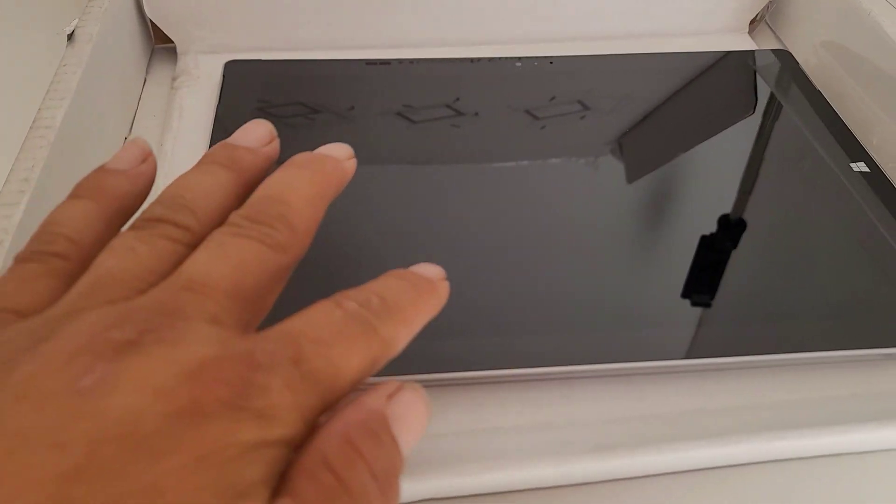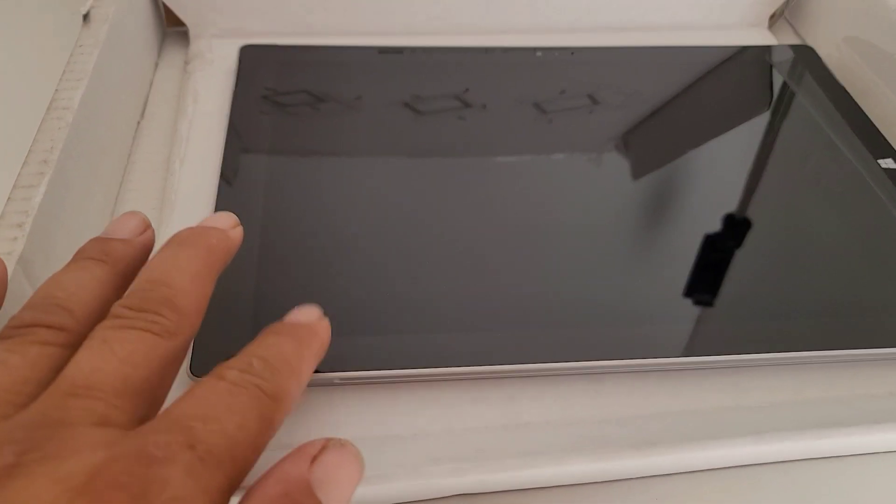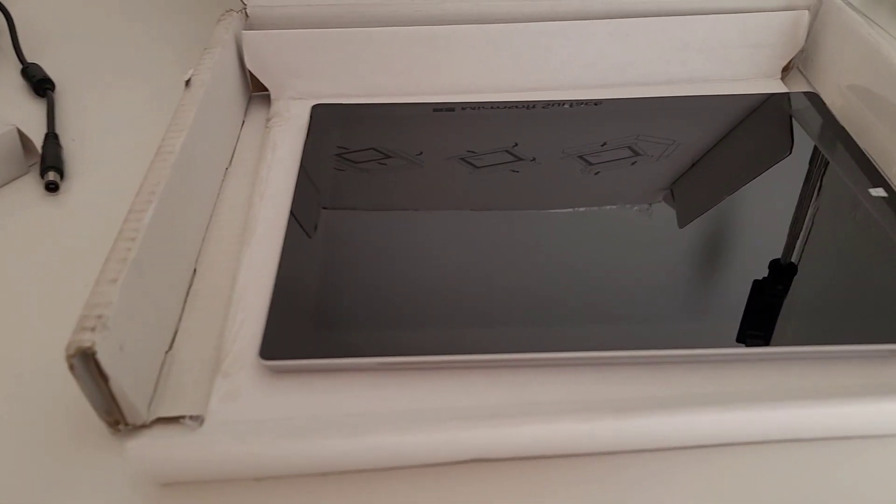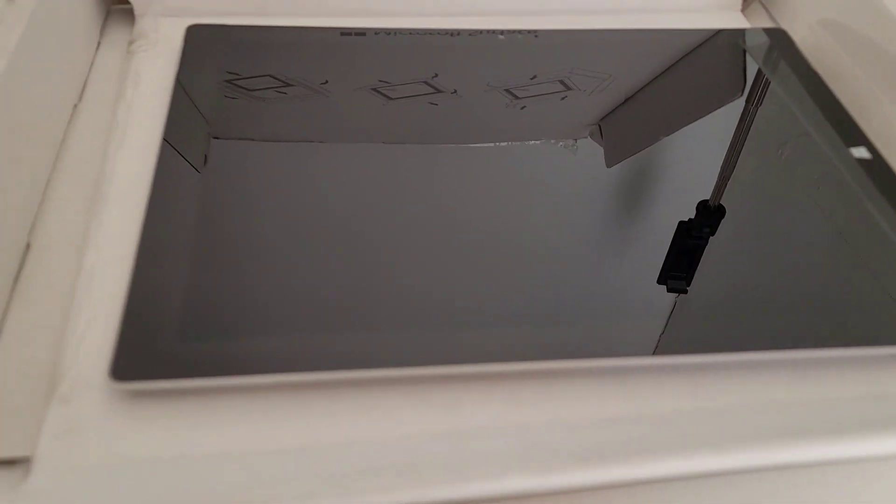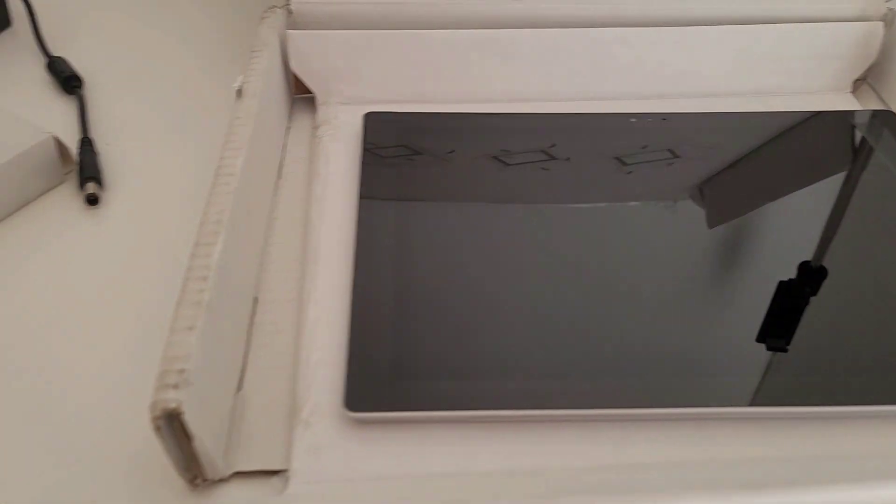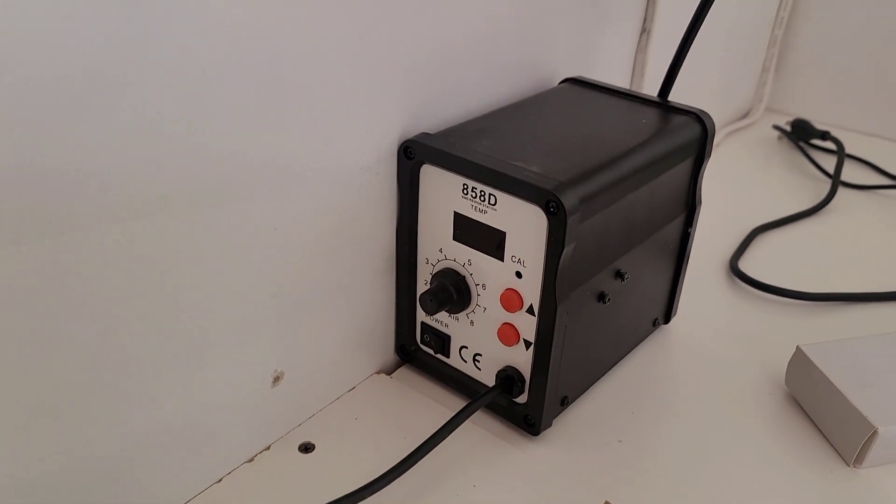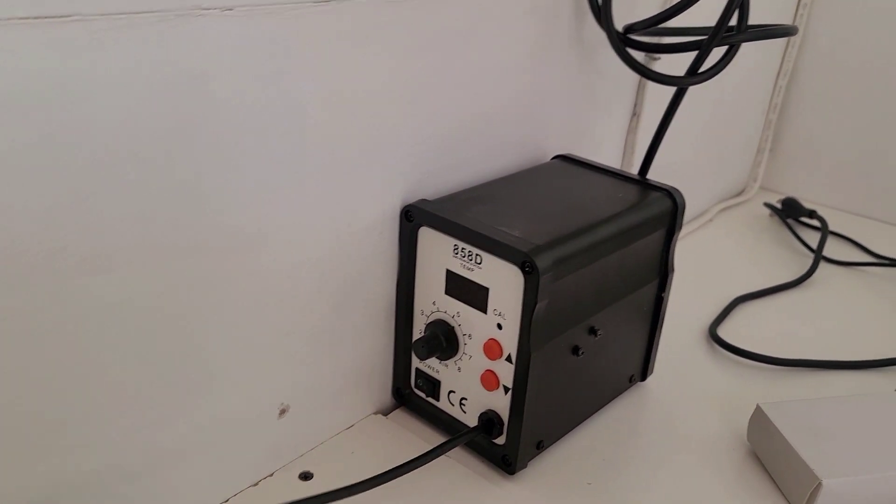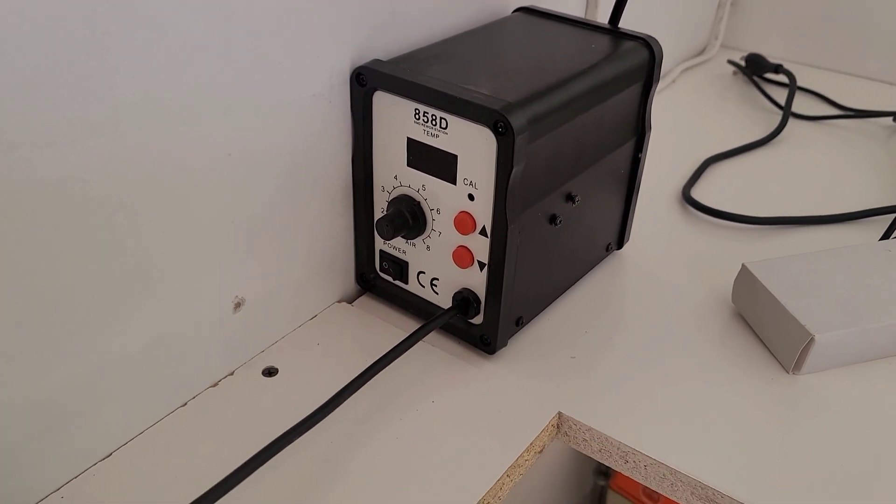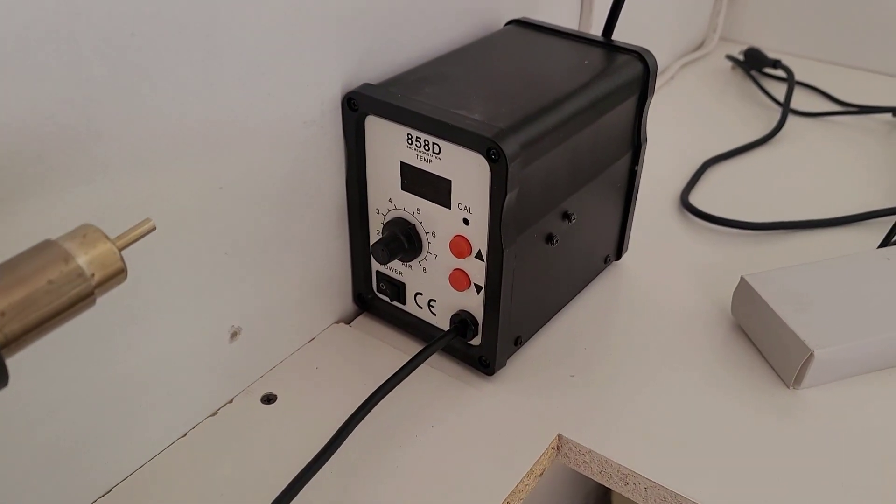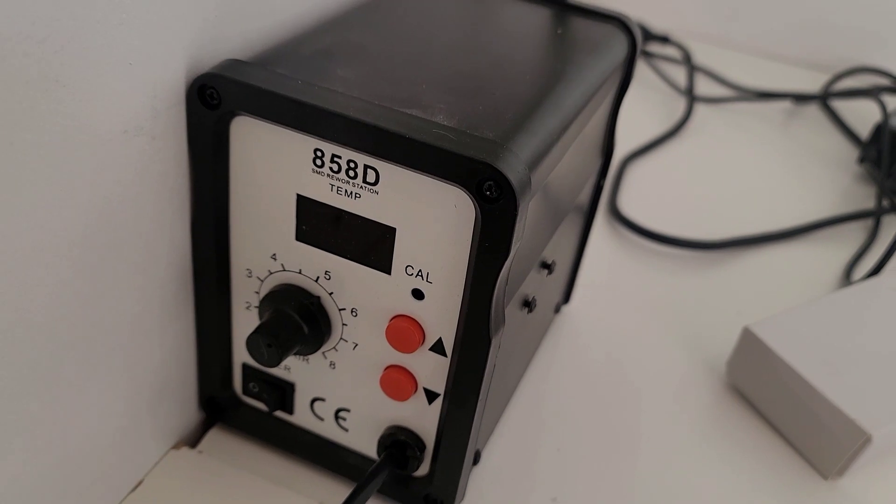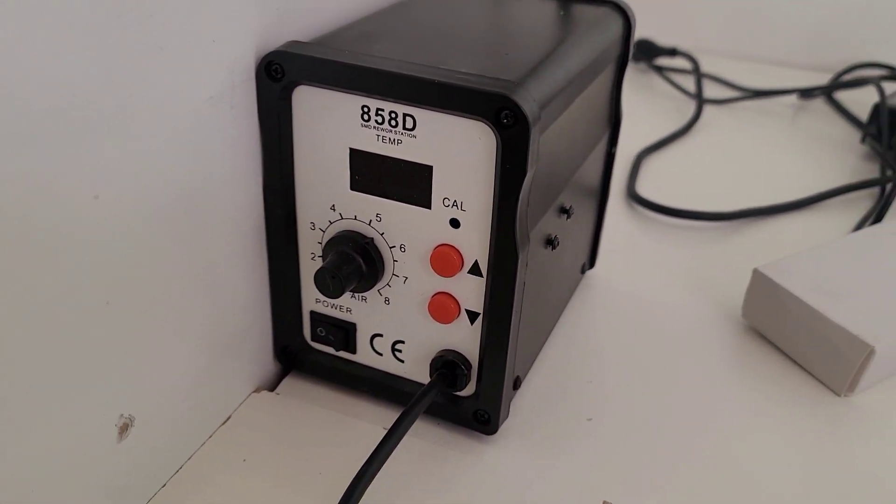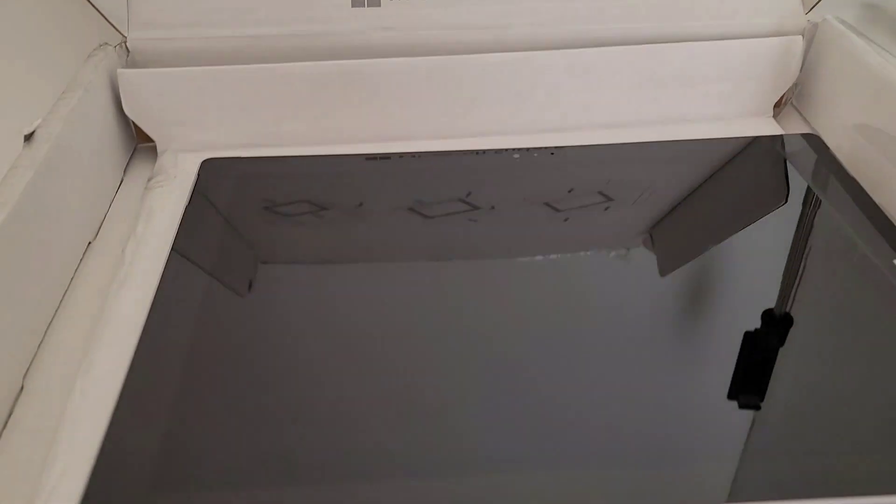We're going to remove the screen to replace the battery. I guess you can use a hair dryer because you've got to heat around the tablet, but I might use this heat gun soldering, the 858D. So that's what I might use.